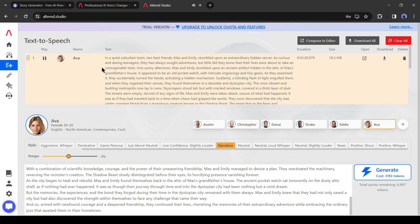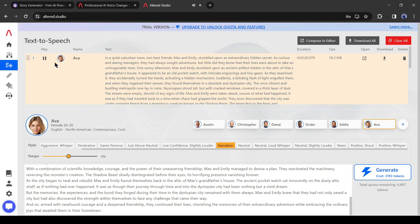In a quiet suburban town, two best friends, Max and Emily, stumbled upon an extraordinary hidden secret. As curious and daring teenagers, Emily... To download the audio, click on the Download button from here. Our audio is ready.